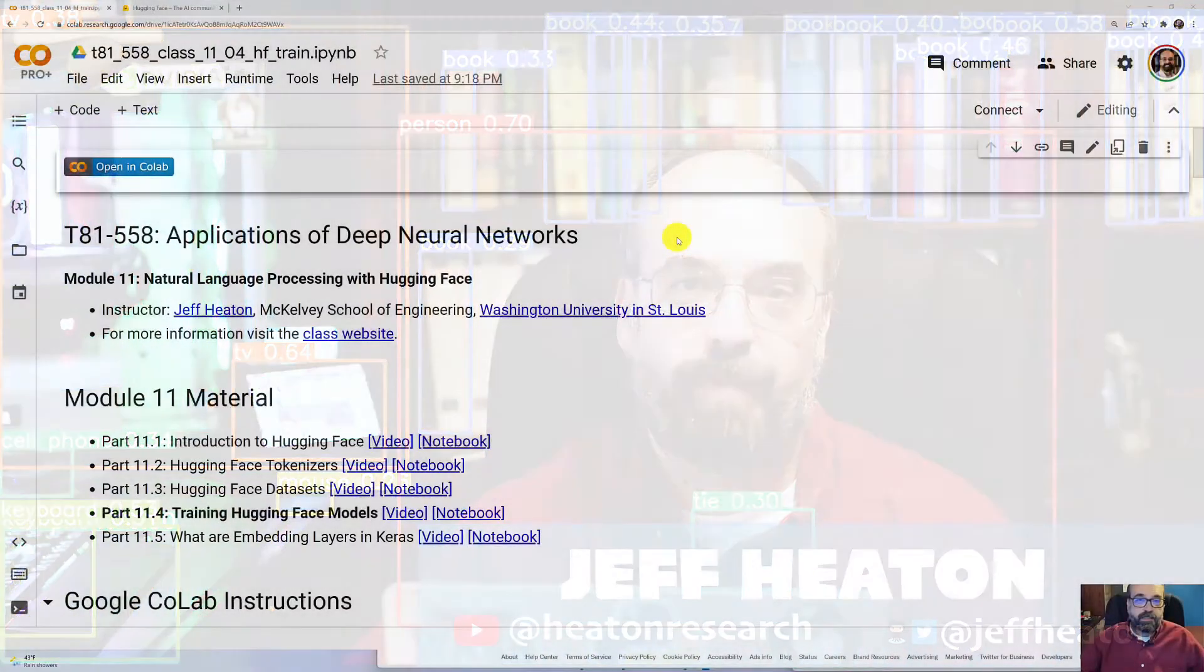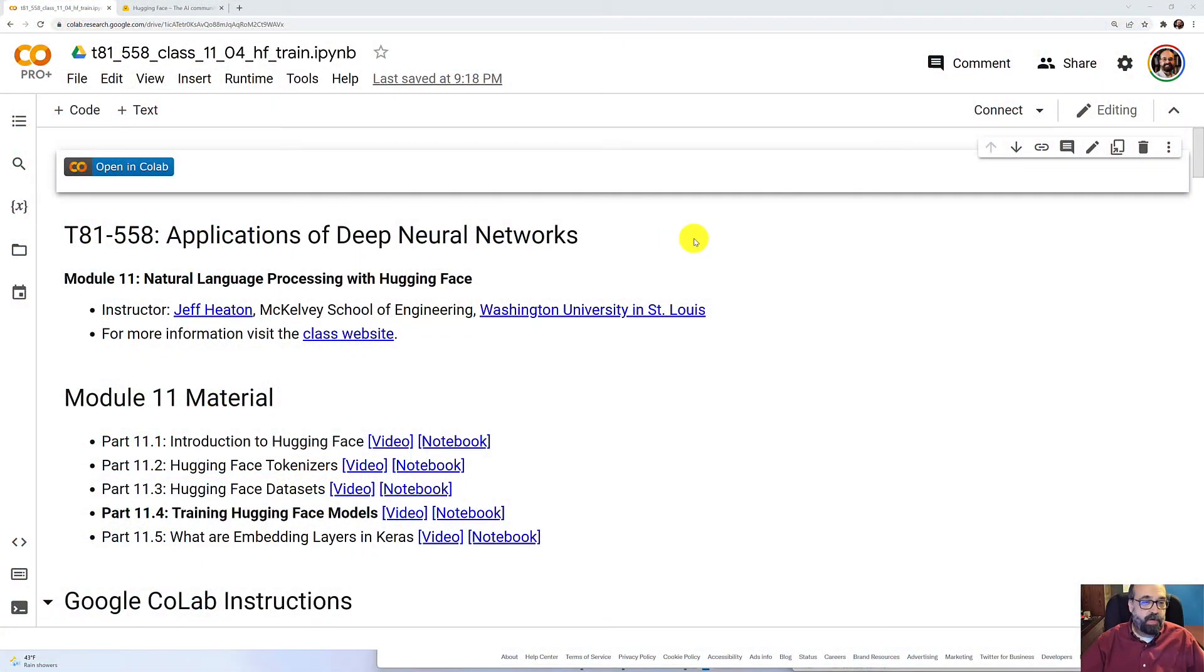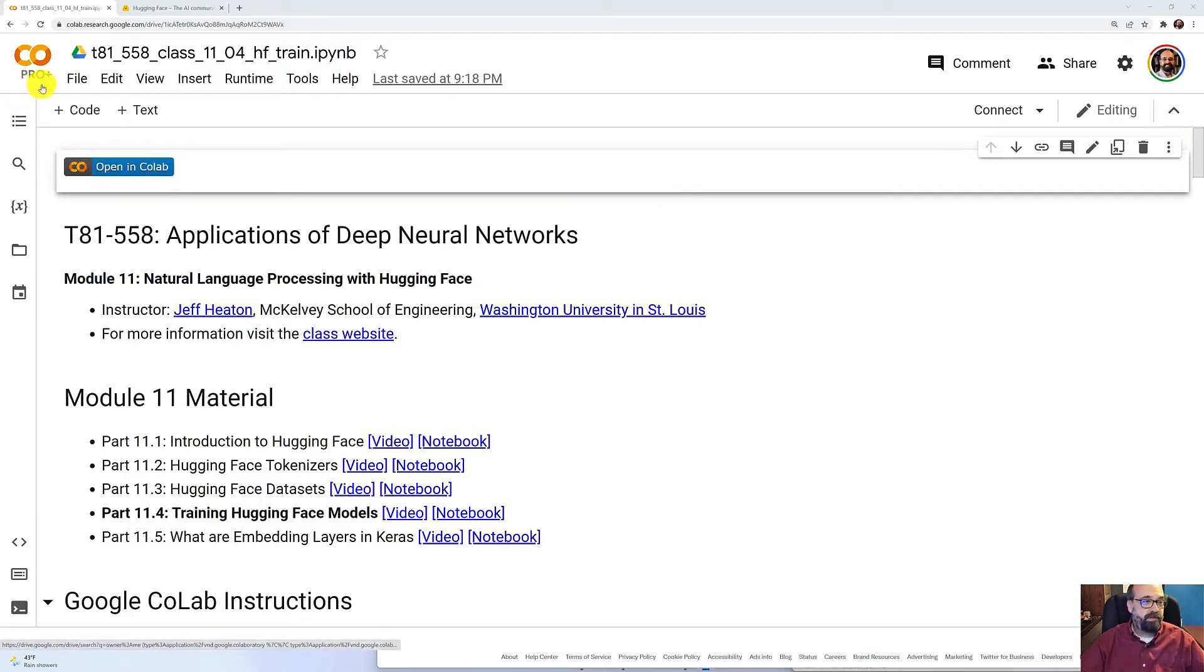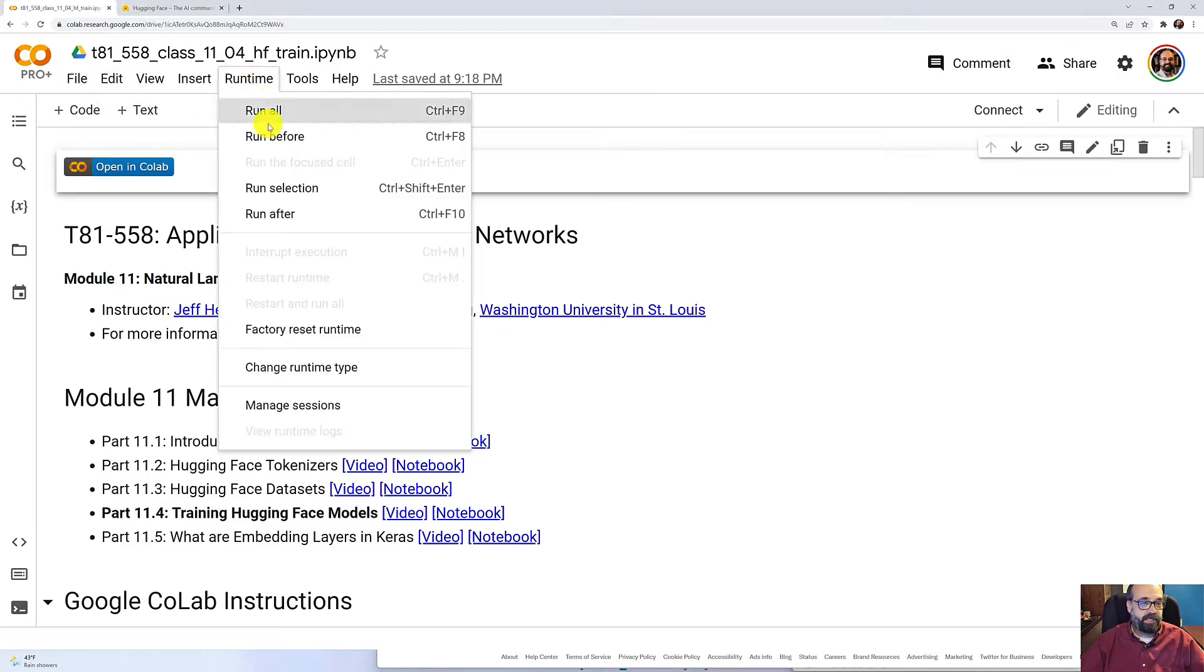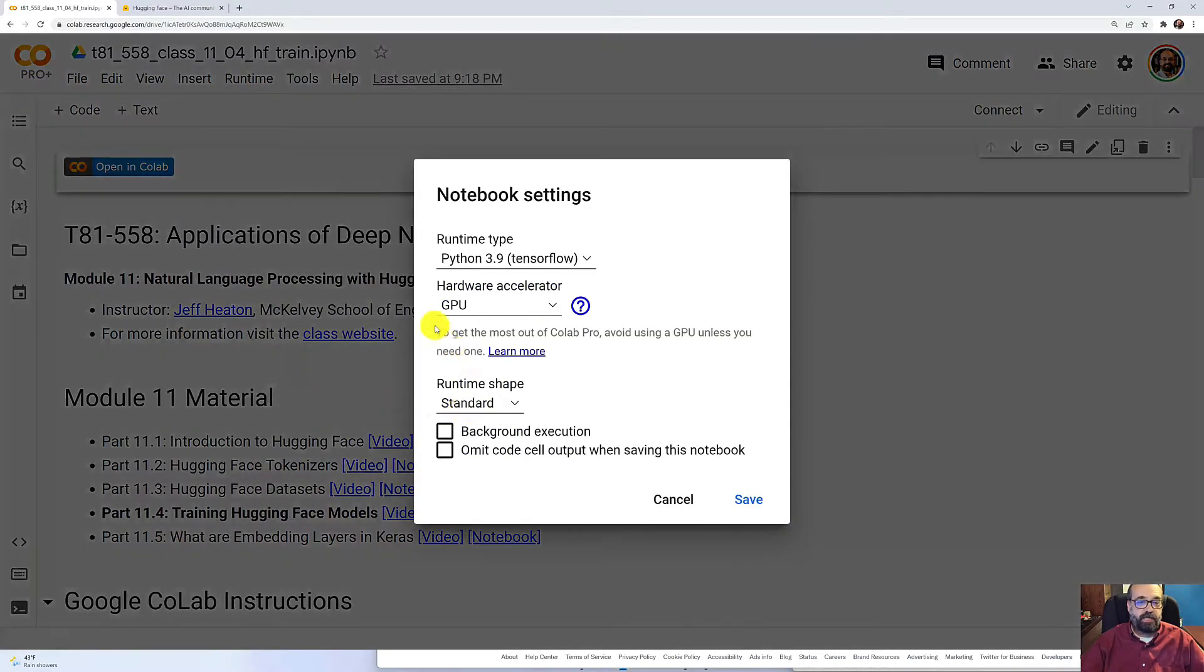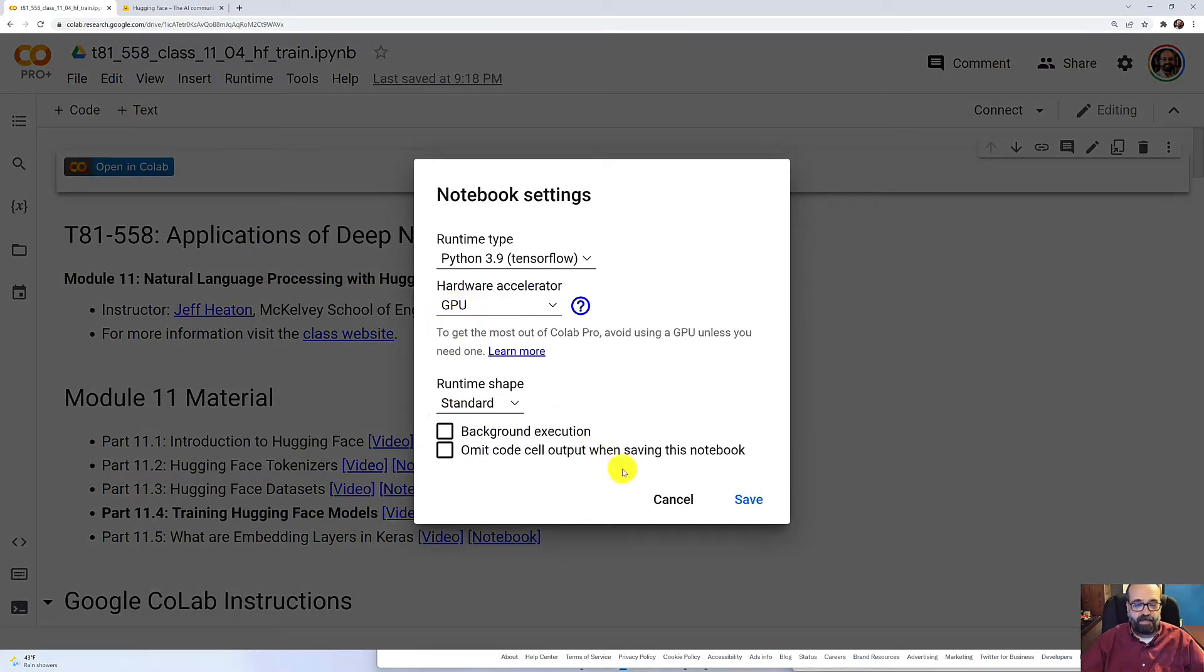So now we're going to actually train a model in Hugging Face. I'm going to go ahead and open this in CoLab Pro. You don't really need CoLab Pro. I'm using CoLab Pro Plus. It works just fine in the free environment. You do want to make sure that you're using a GPU for the hardware accelerator. That'll help it to go faster.